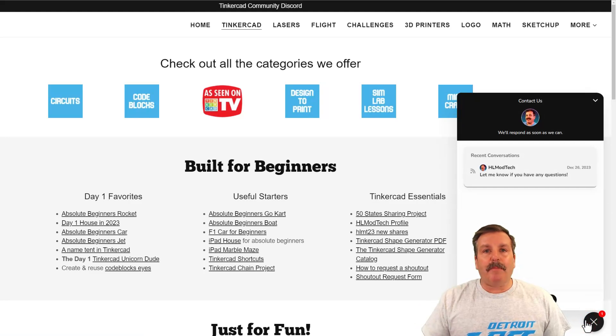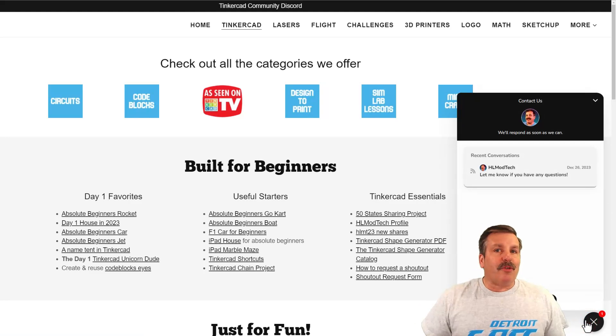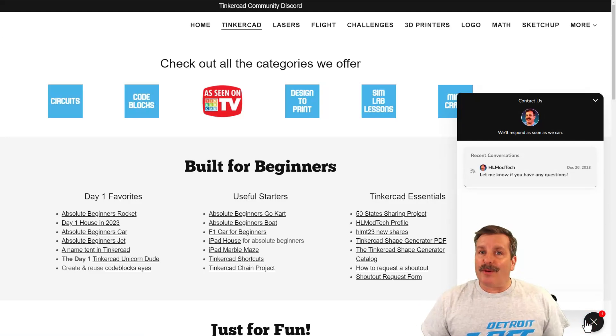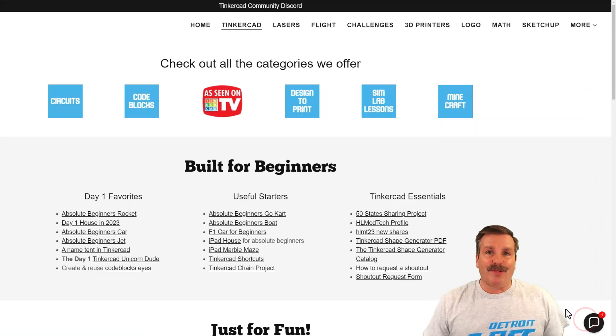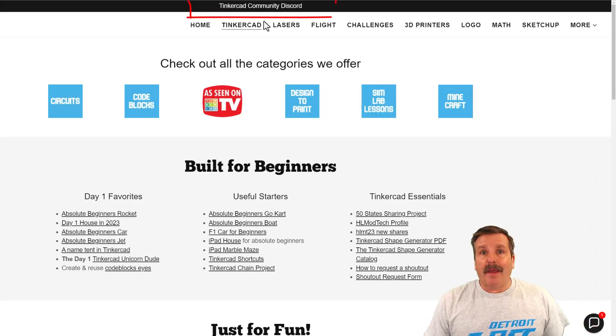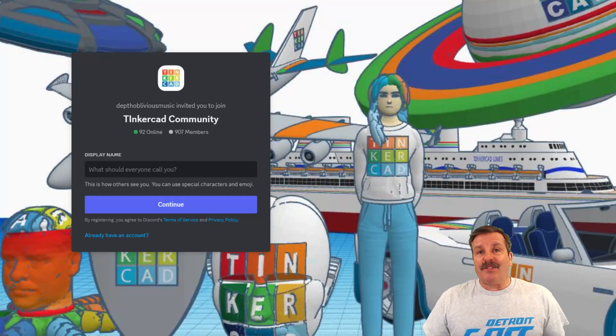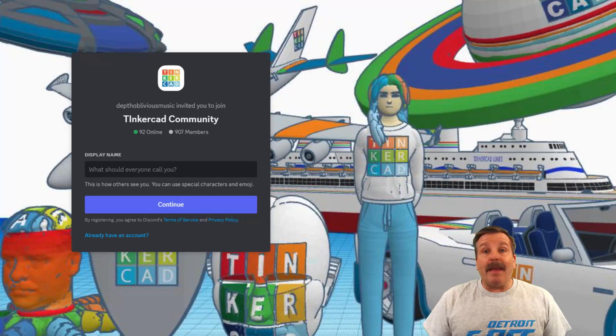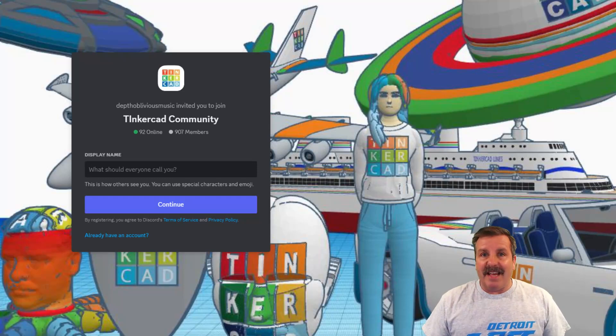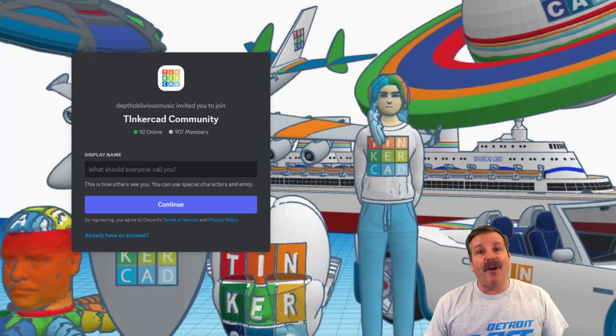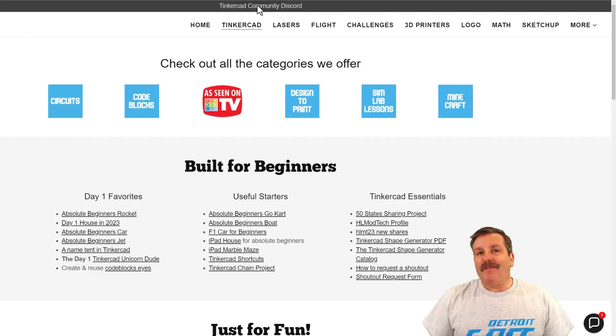At the top of the page, you can find a link to the Tinkercad community discord. As you can see, we've got a boatload of members, and it's a fantastic place to talk everything Tinkercad.